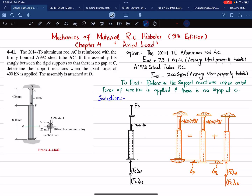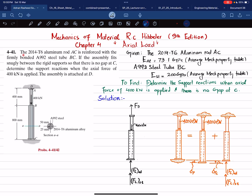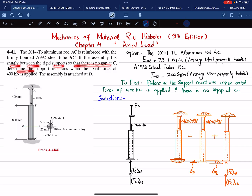Welcome back. In this video we are going to solve problem 4.41 taken from chapter 4, Axial Load, in the book Mechanics of Materials by RC Hibbeler, 9th edition. The statement is: the 2040-T6 aluminum rod AC is reinforced with a firmly bonded A992 steel tube BC. They simply fit snugly between the rigid supports so that there is no gap at C.